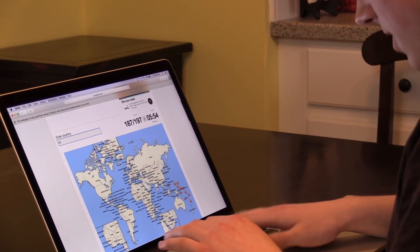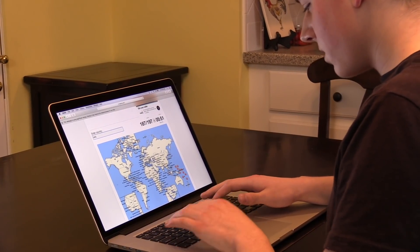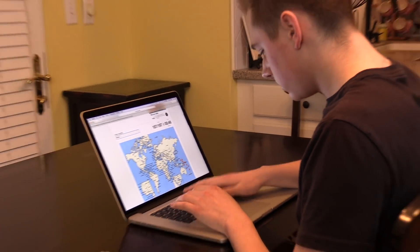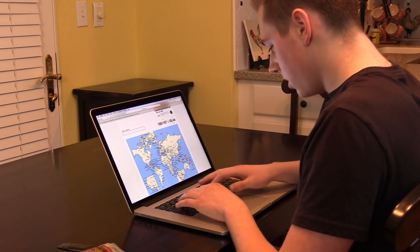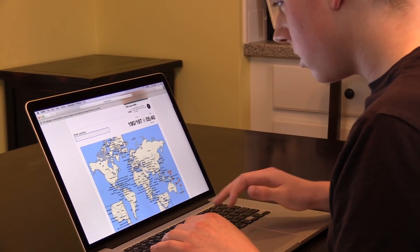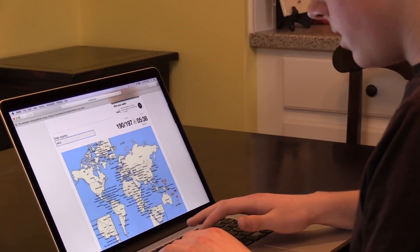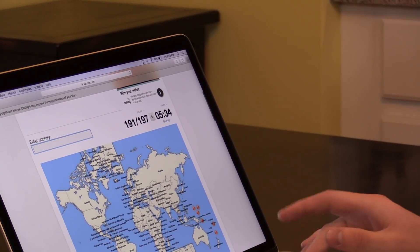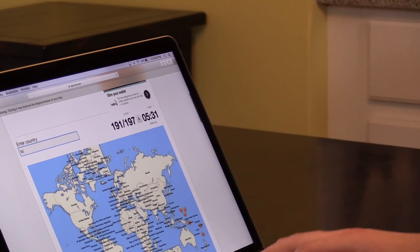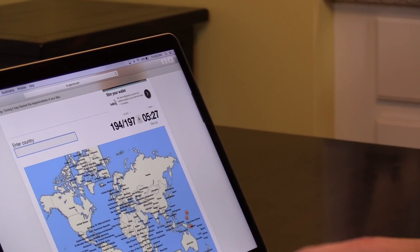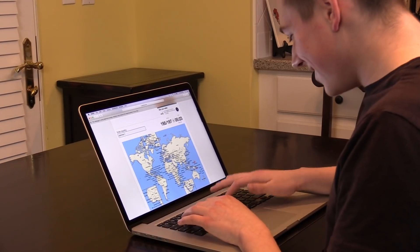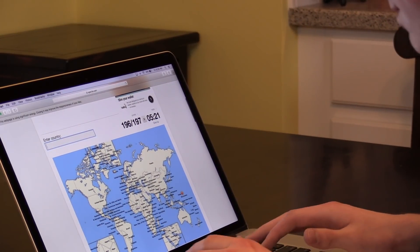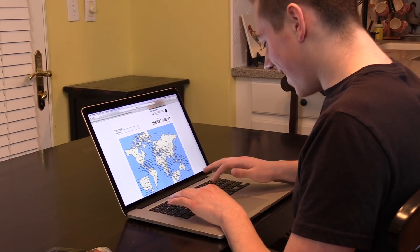Fiji, Kiribati, Nauru, Tuvalu, Vanuatu, not sure that's how you pronounce it. Tonga, Samoa, Palau, Micronesia, Solomon Islands? And, last but not least, the Marshall Islands.